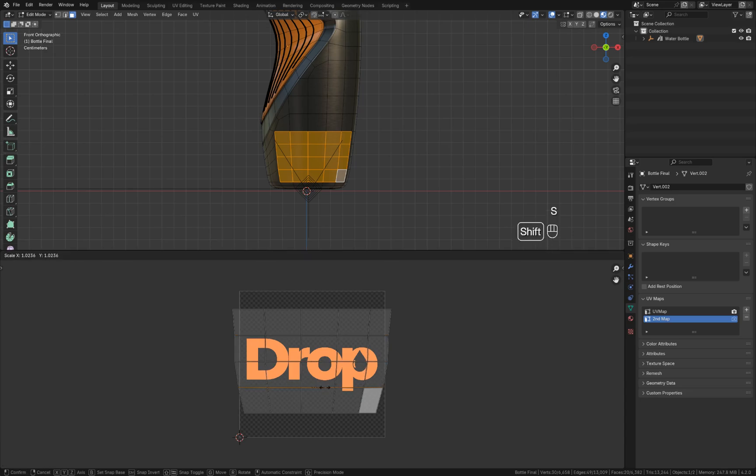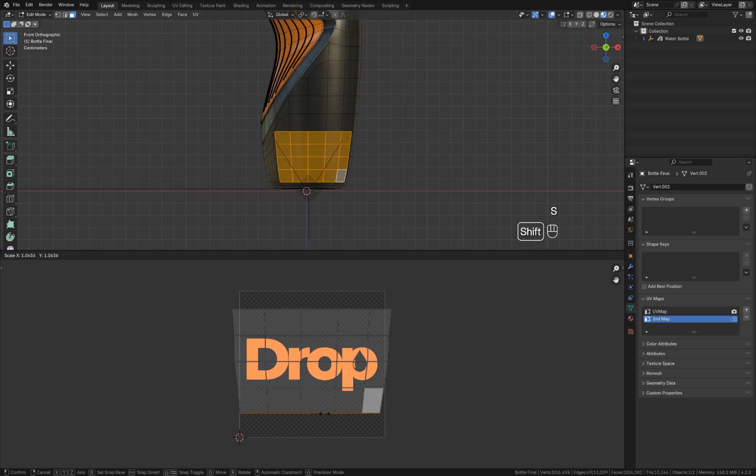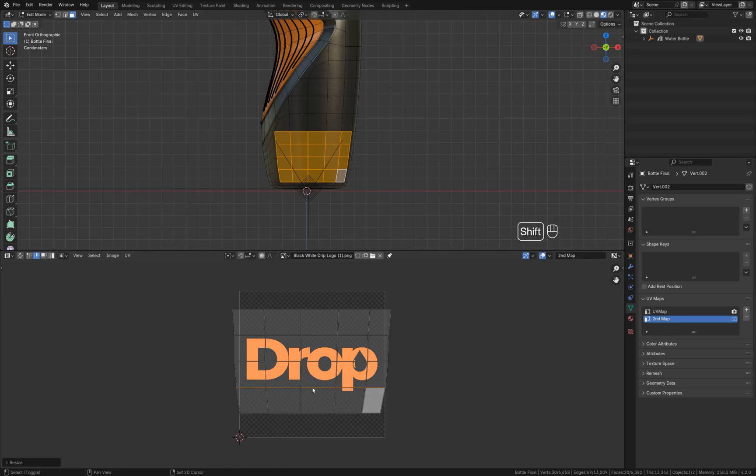Alt and left click into the edge select mode. Slightly make it a bit bigger, S again. Something like that.